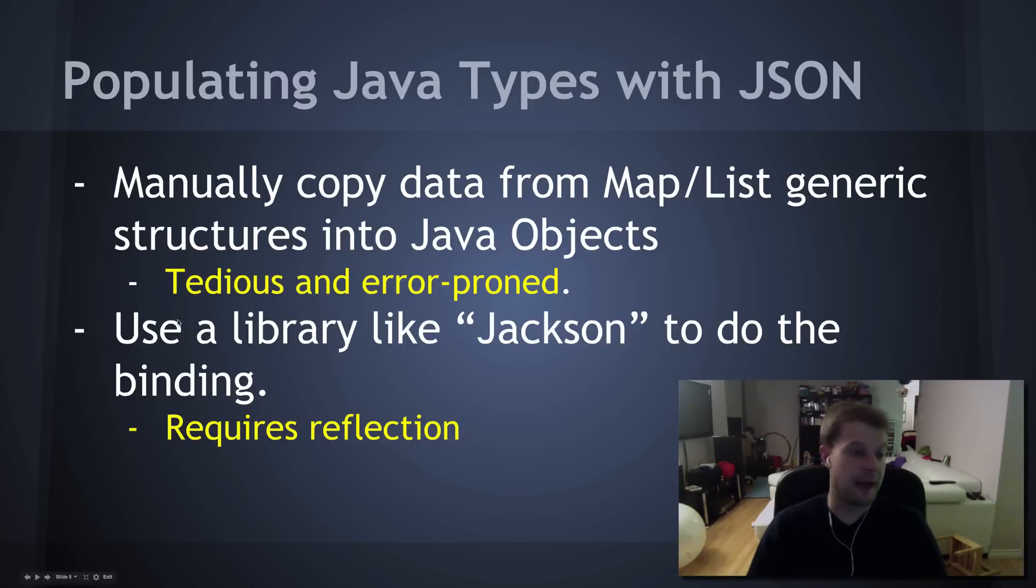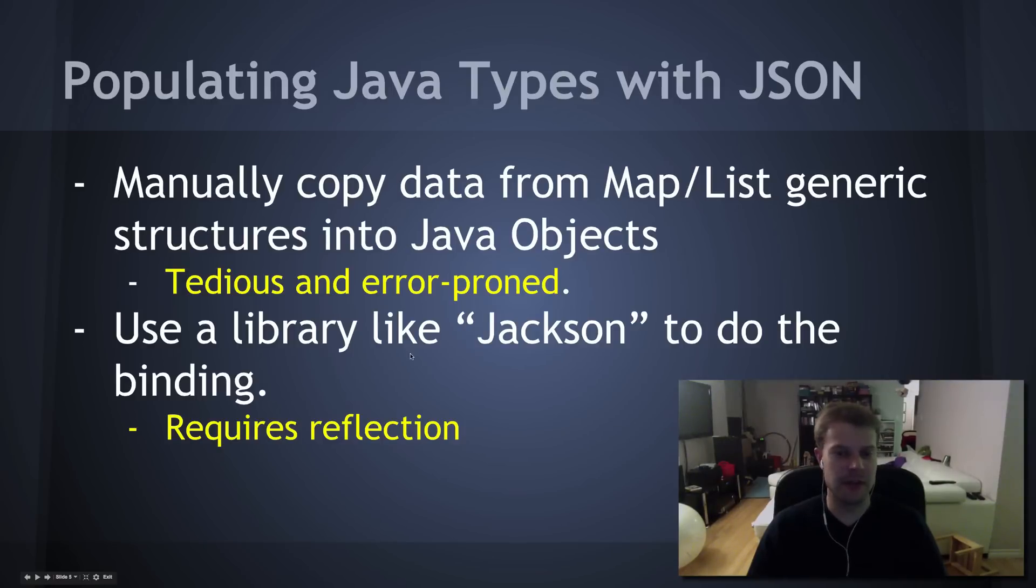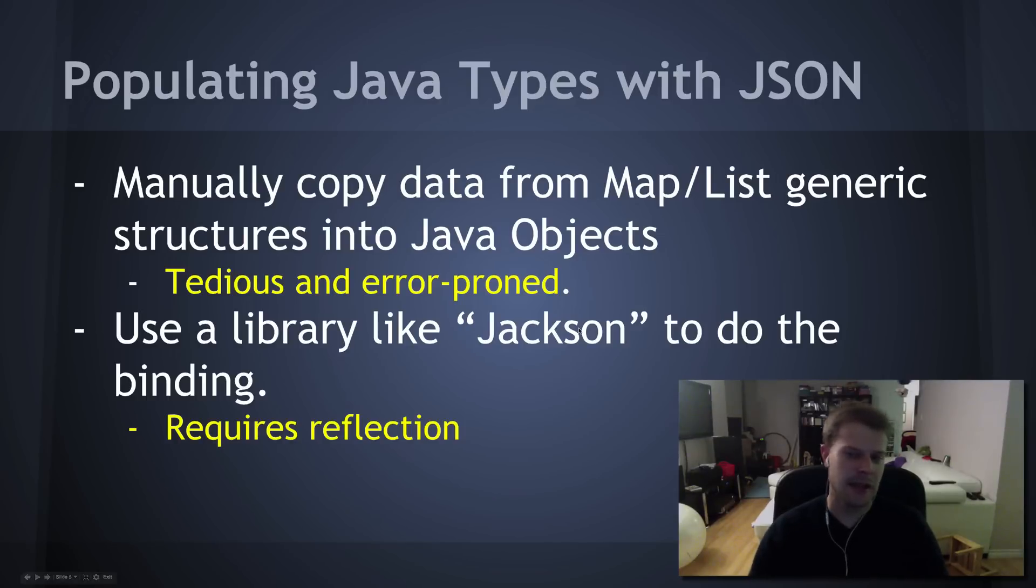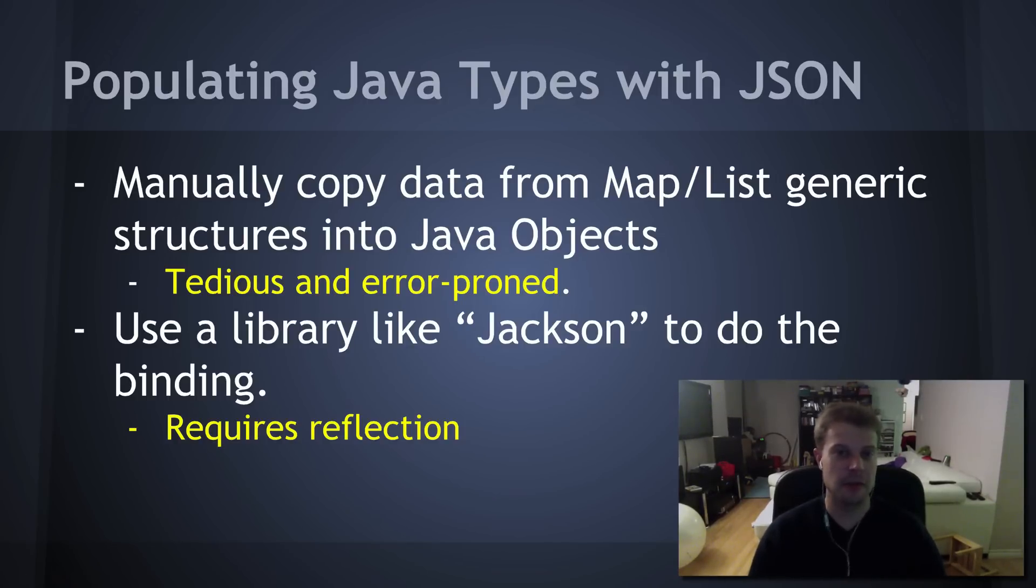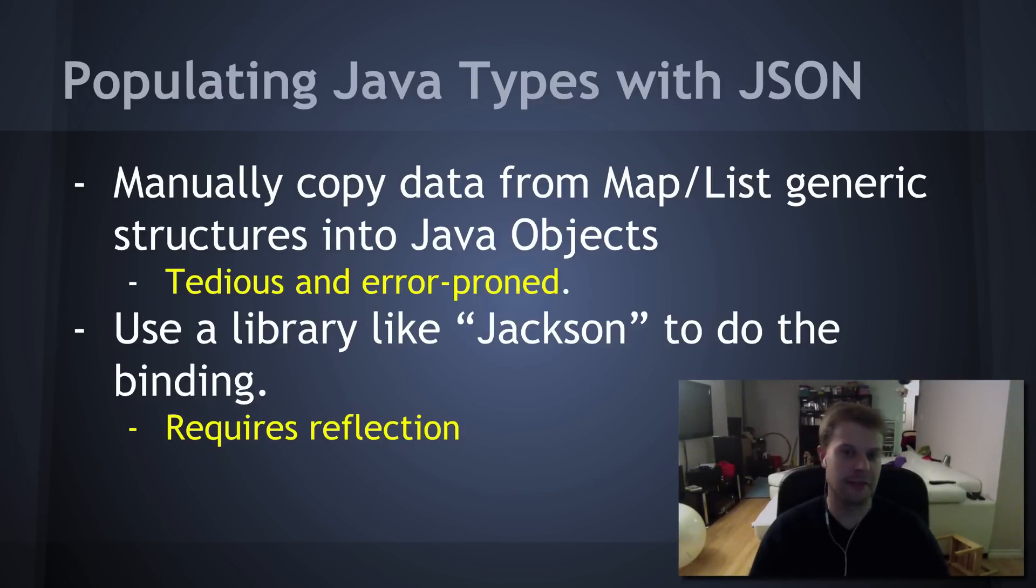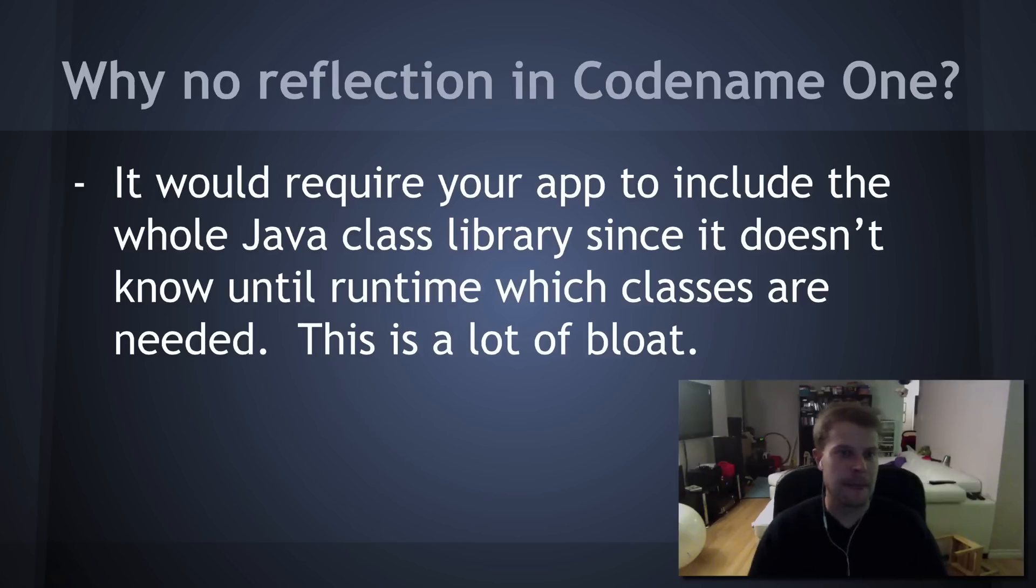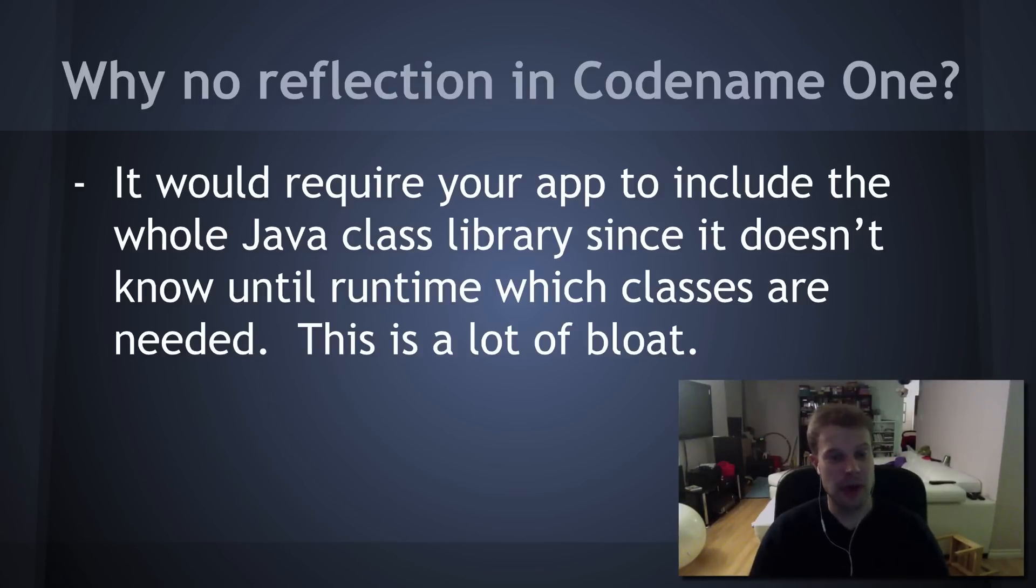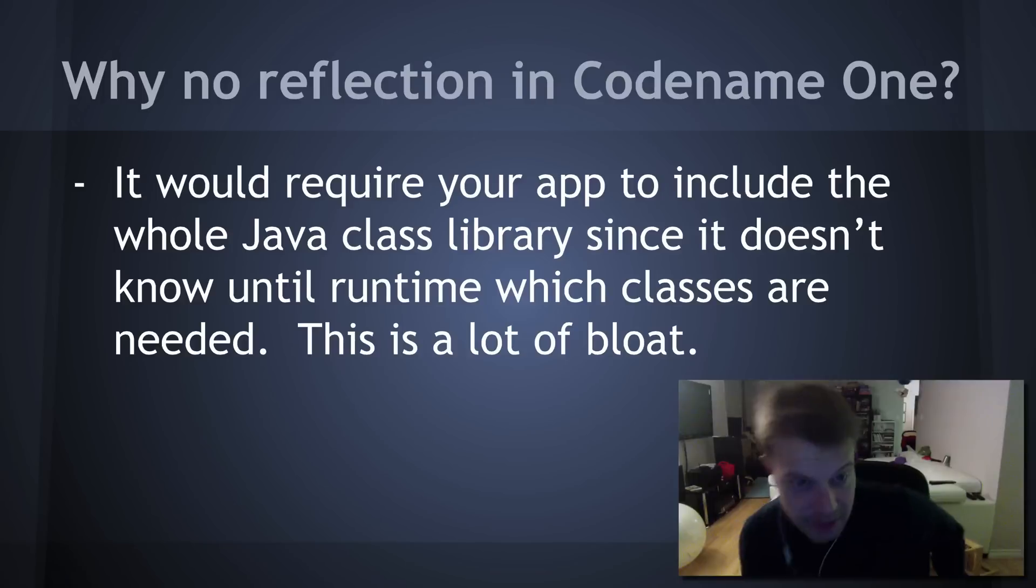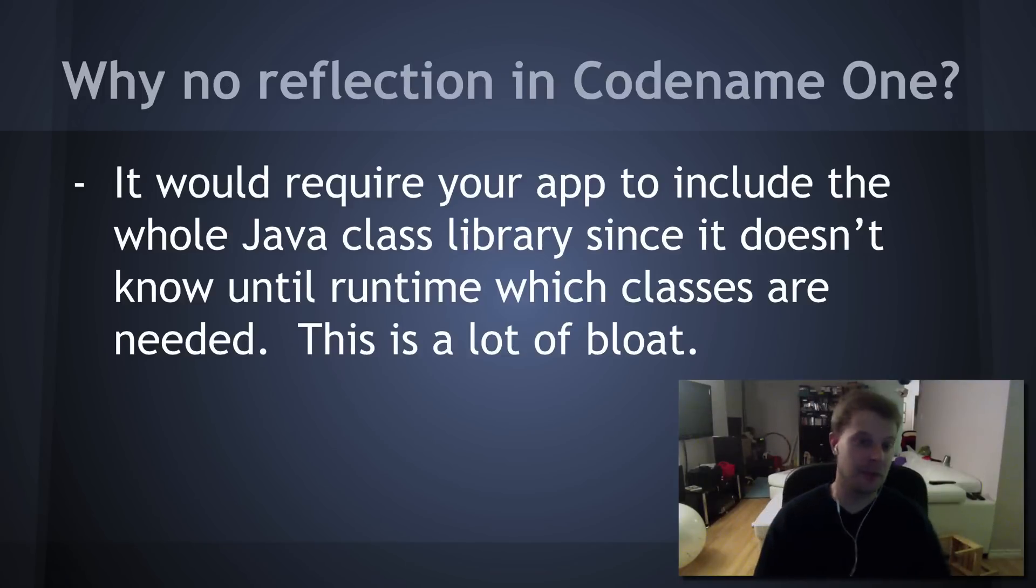Now, the next thing you might want to try is to see if there's a library out there like Jackson that'll automatically convert the JSON to the Java types. I mean, there's lots of libraries out there. Jackson's one of the more popular ones. The trouble is, it requires reflection. And Codename One doesn't have reflection. Because that would require us to include the entire Java class library, potentially. Because we don't know what's being used until runtime.